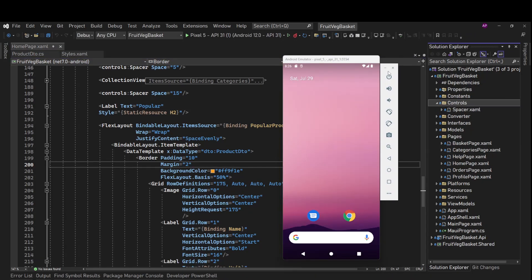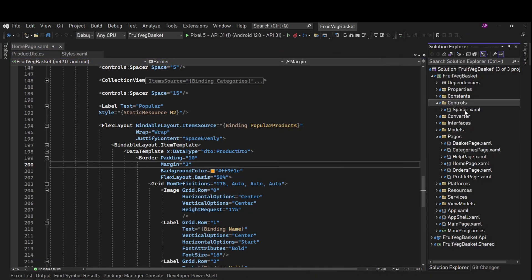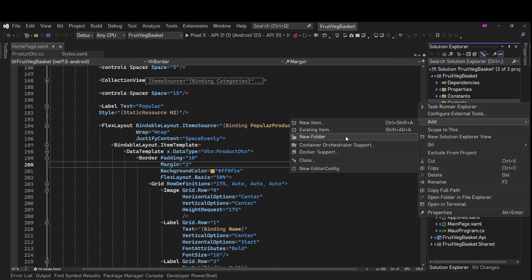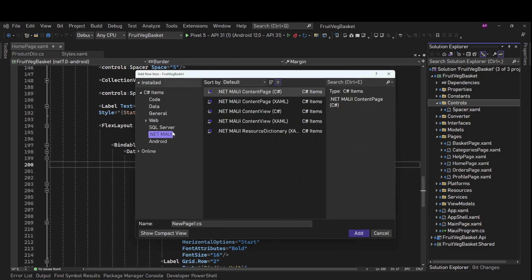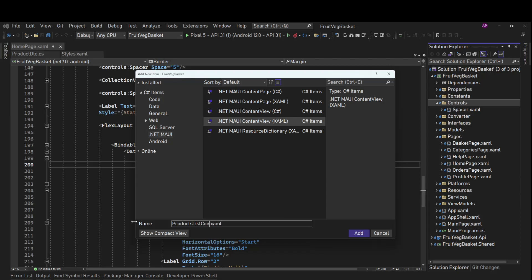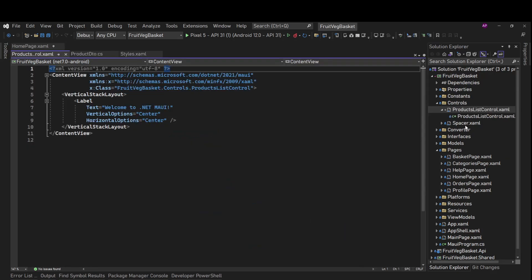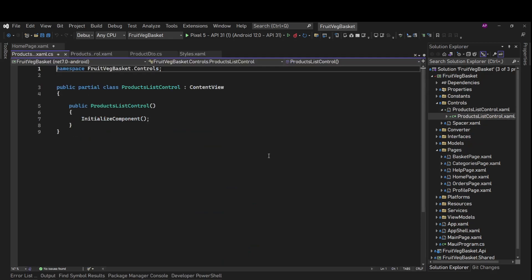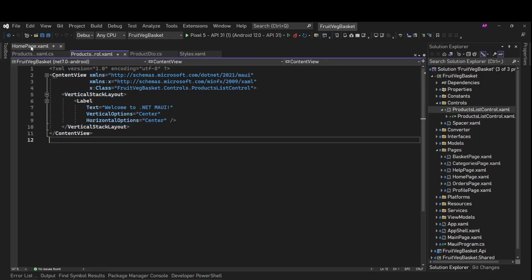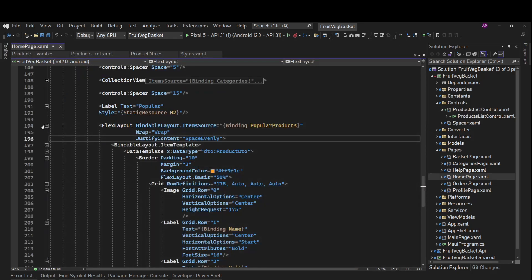We already have a controls folder which has a spacer control, so we'll create a new item here — a .NET MAUI content view with XAML — and we'll call it ProductsListControl. In this ProductsListControl, let's copy this flex layout completely.